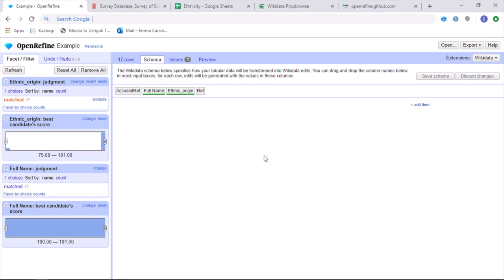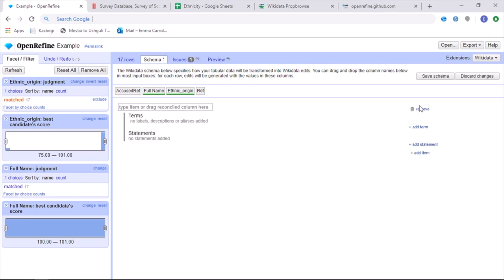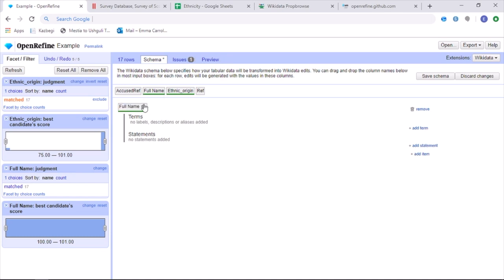From there, you are then able to build a schema, which is made up of different items and properties. By clicking on add item, we are then able to drag a different reconciled column into this box. And as I want to add data about each ethnic origin directly onto the name of each witch, I then want to have my main item as the witch, which is then called full name in this instance.